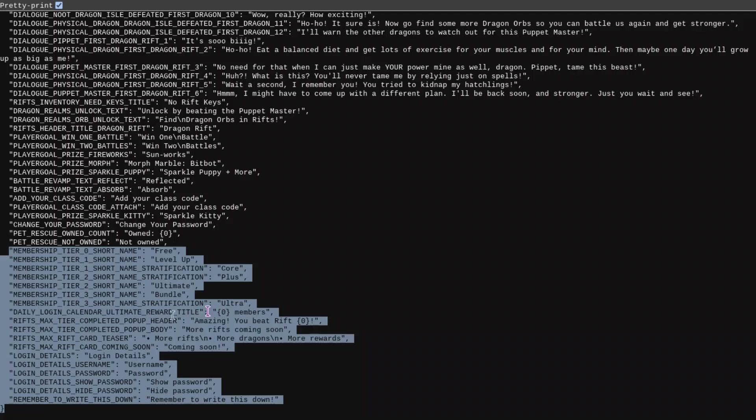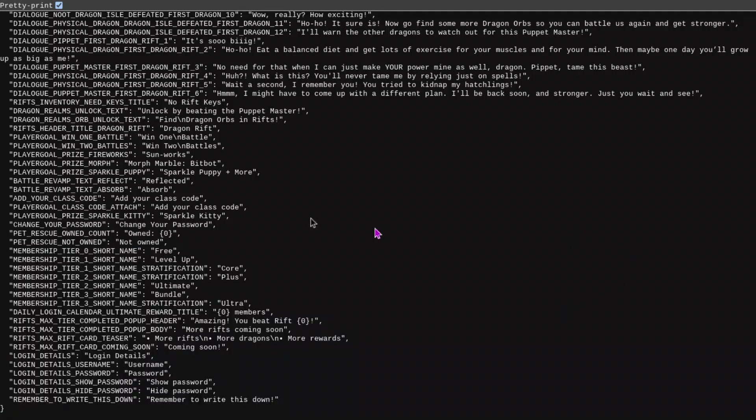Then we have Rift Max Tier Completed Pop-Up Header, Amazing UV Rift Blank, Rifts Max Tier Completed Pop-Up Body, more Rifts are coming soon, Rifts Max Rift Card Teaser, more Rifts, more Dragons, more Rewards. So, this basically tells us that there is going to be a Max Rift that you can reach for now.